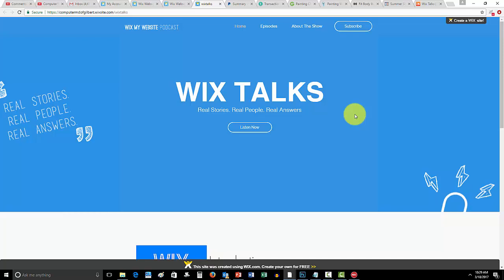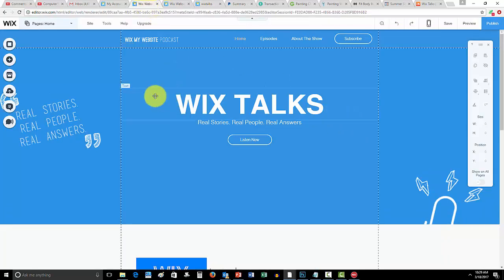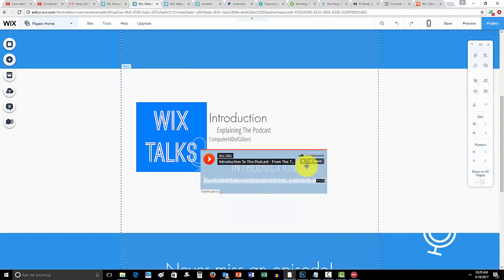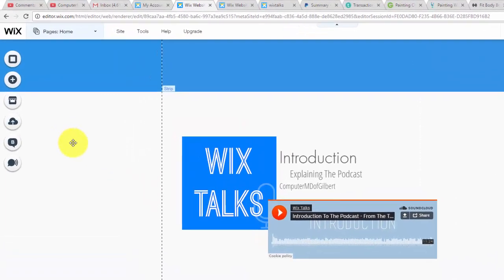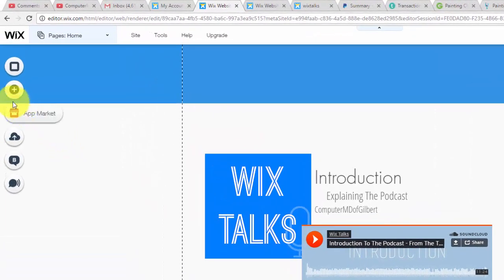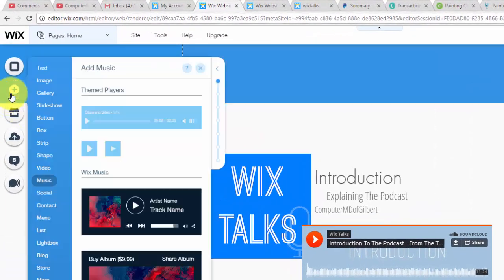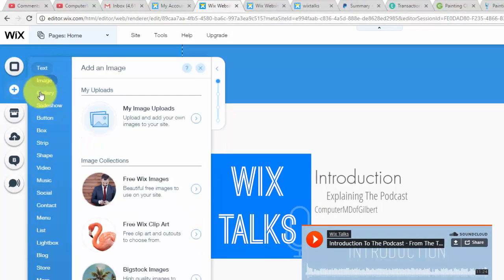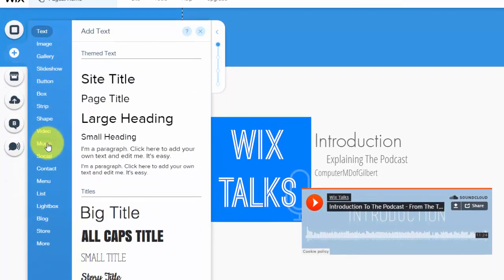I'm going to hopefully provide you guys some excellent answers to some of your questions in Wix. As it all says, real stories, real people, real answers. So guys, come check that out and now that leads us into today's video which is how to add SoundCloud to your Wix website.